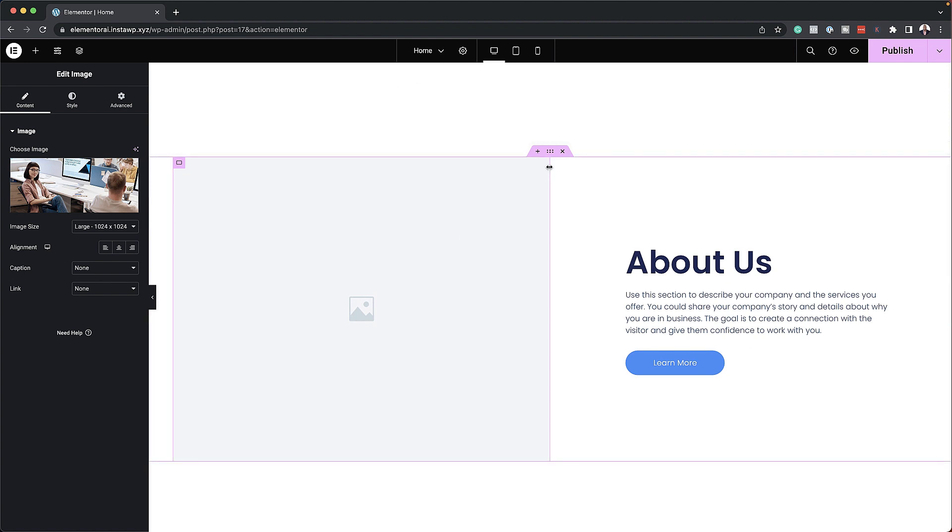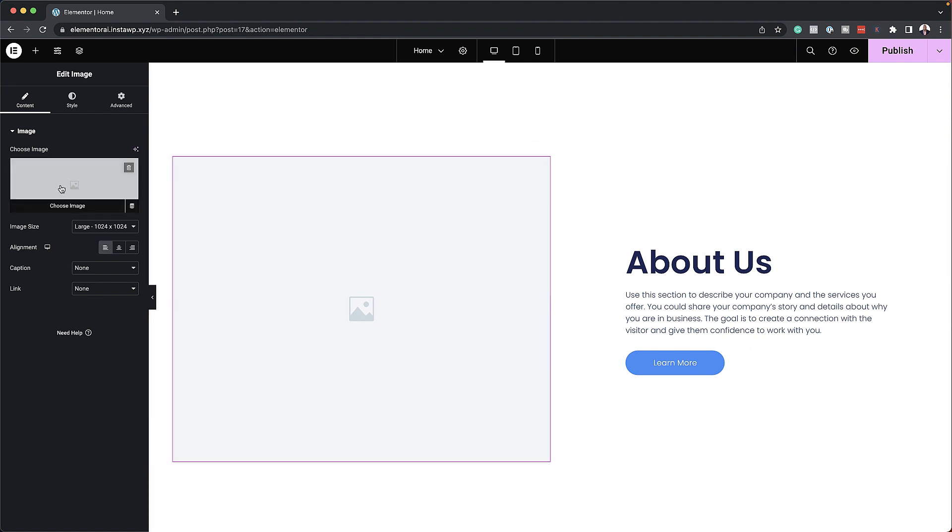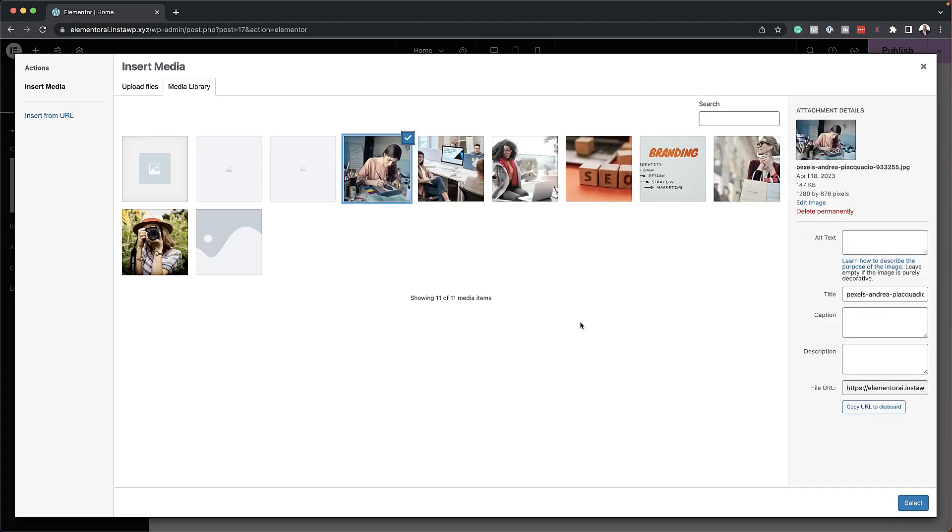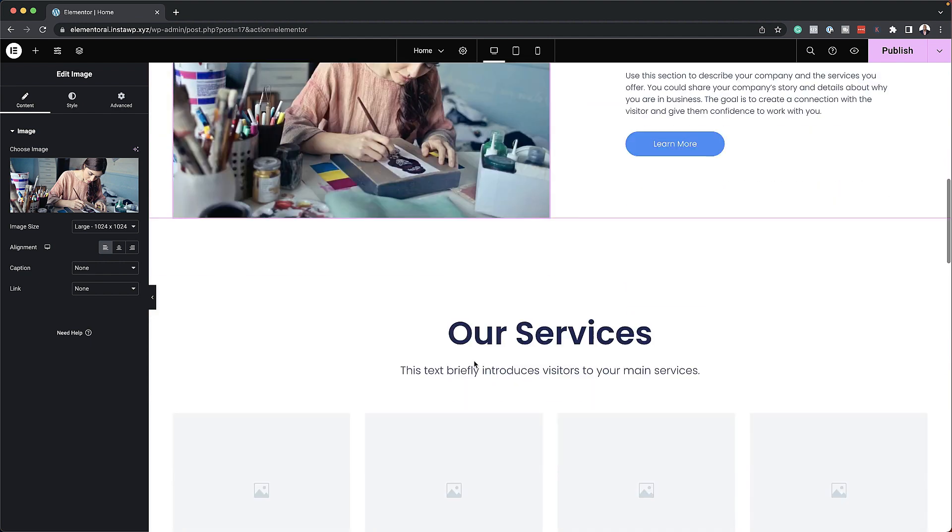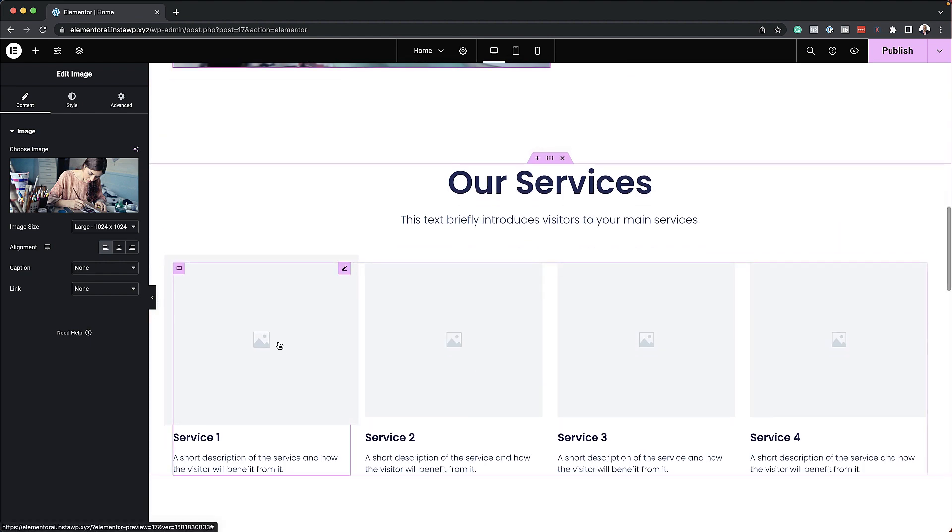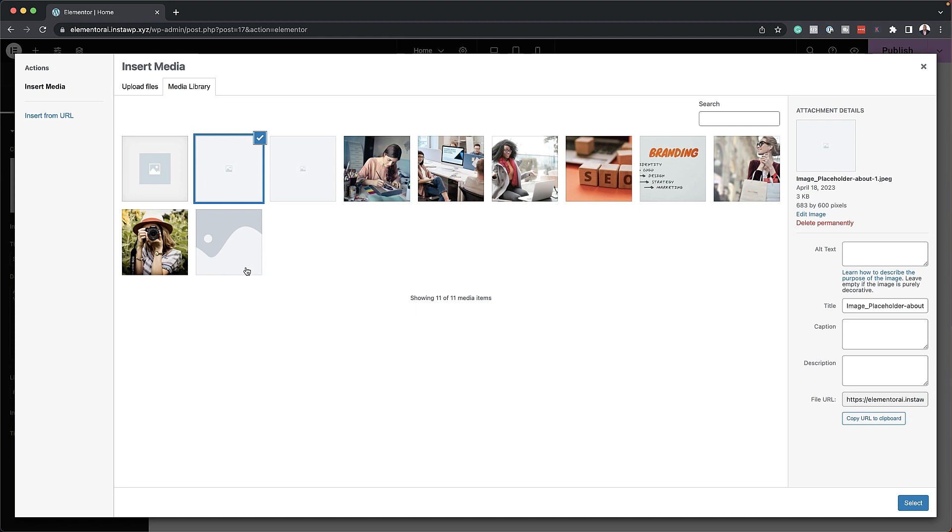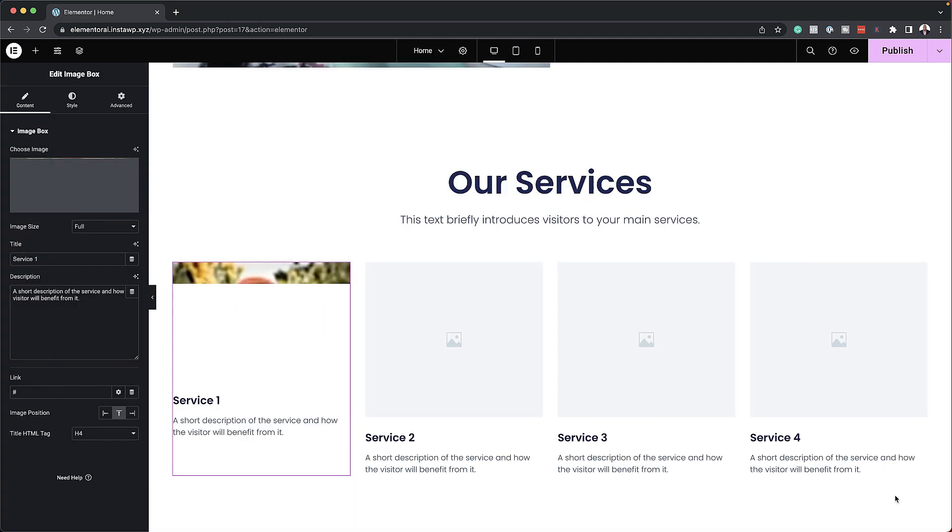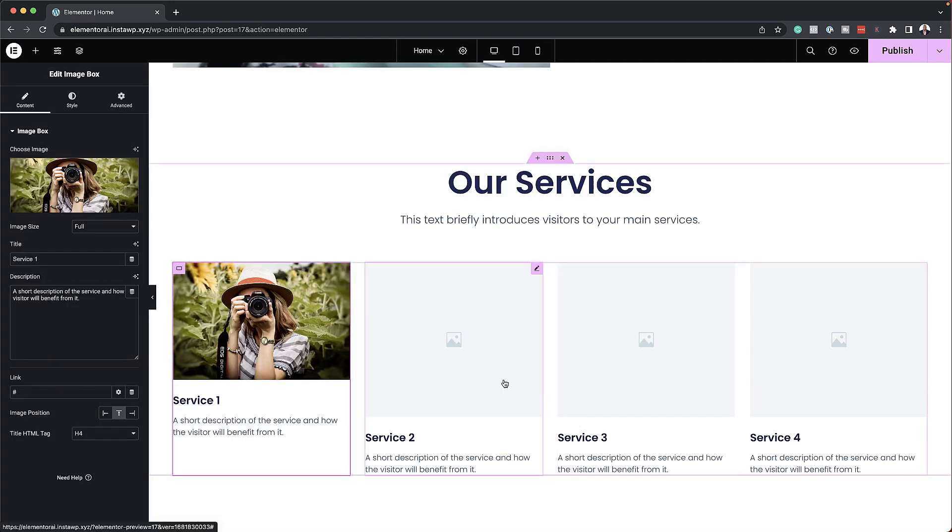So over here is the about section. I'm going to add another image. I'm going to click over here. Choose my image and let's continue on. Then on our services here let's add all our images as well. So my first image here is going to be about photography as one of our services. Now this website is for a design agency.